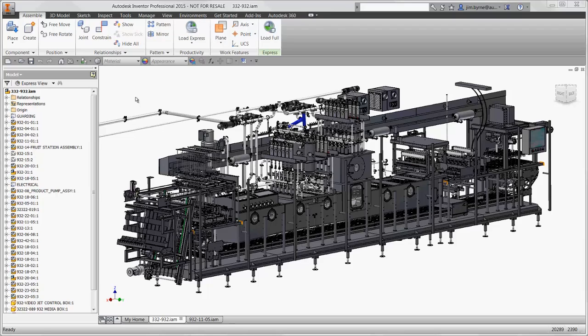Welcome to this demonstration of Autodesk Nastran NCAD. During this video, we'll focus on design validation for industrial machine design.